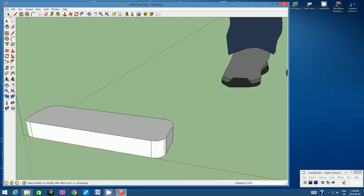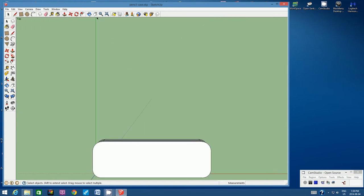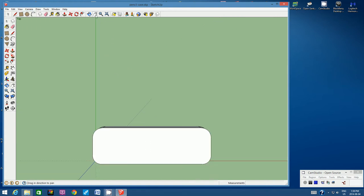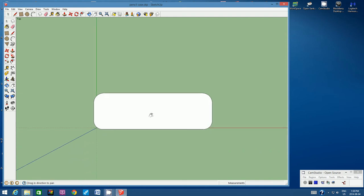Let's go back to the top view. Go to Camera, Standard Views, and choose Top so we're looking right down on top of our pencil case. Use the Hand or Pan tool to bring it more toward the center of the screen. Now let's use a new tool — the Offset tool, visible in the top toolbar or down the left-hand side. Click on the Offset tool.